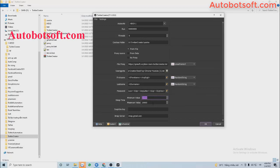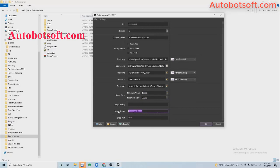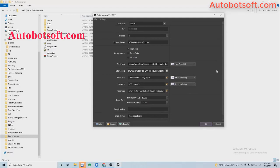Sleep Time is the time the software takes a break between tasks. The unit is milliseconds — for example, if you enter 10,000, that means 10 seconds. Next, for IMAP Server and IMAP Port, enter the IMAP server and port here. You can find the IMAP server information in the tutorial or on Google.